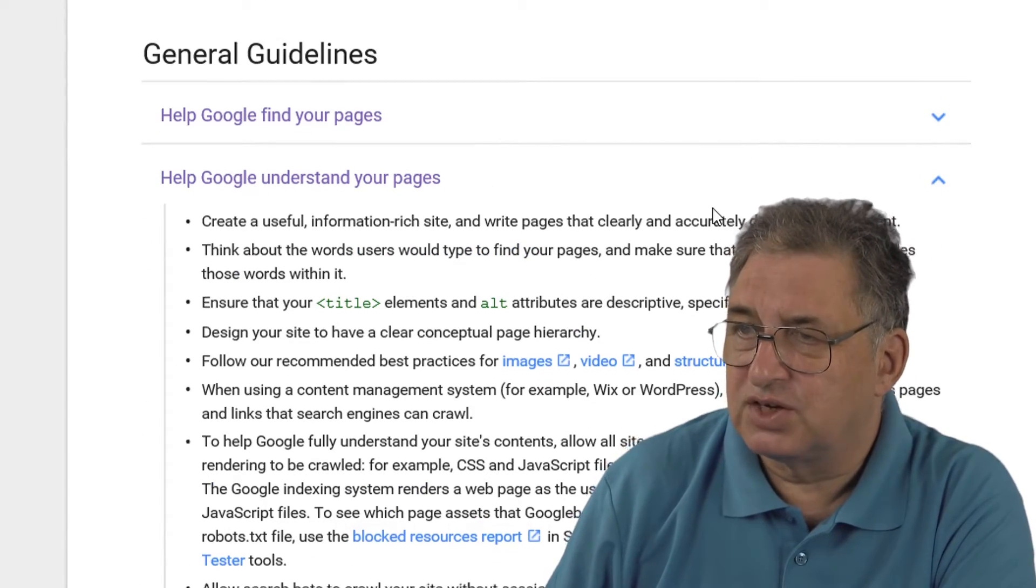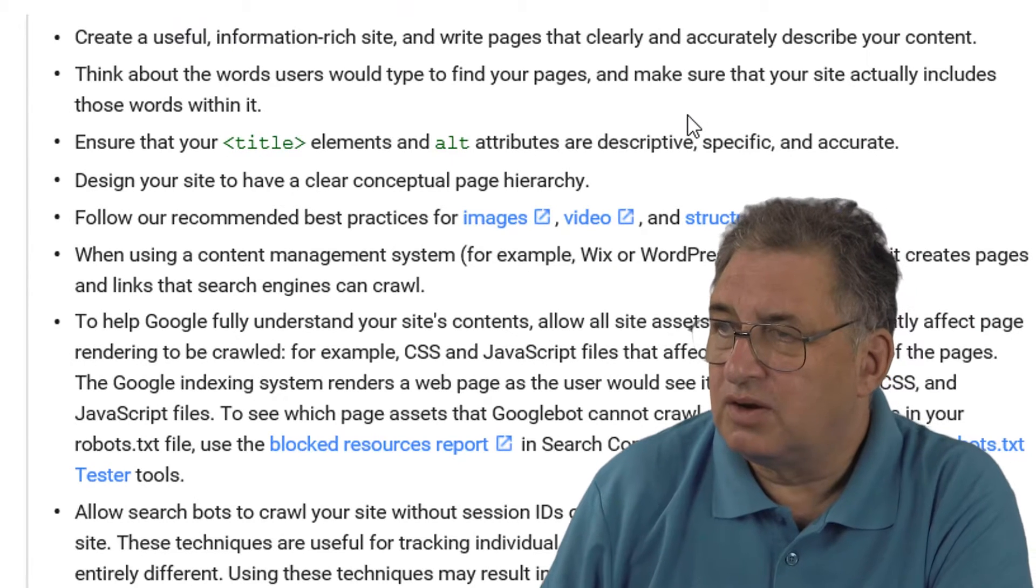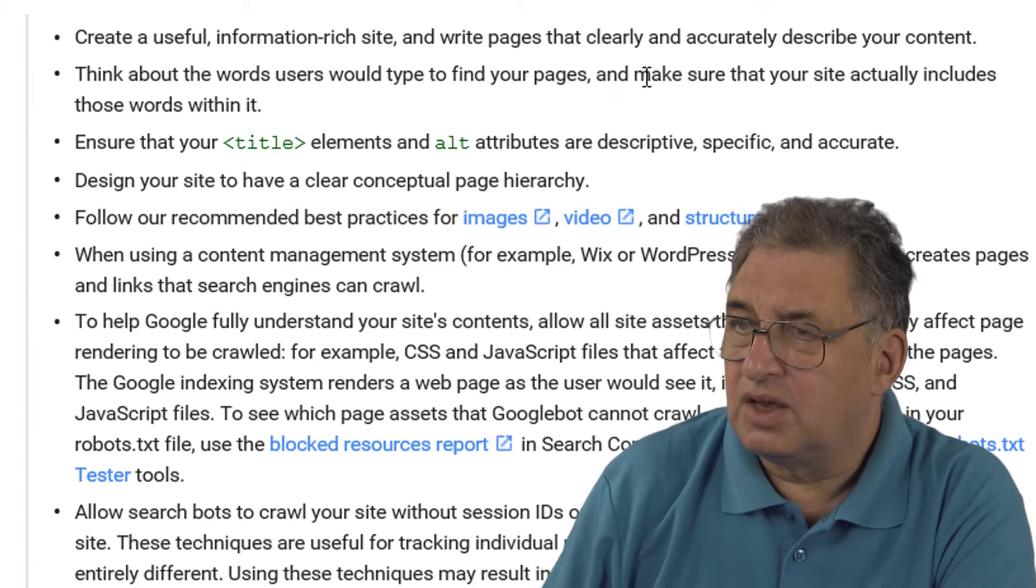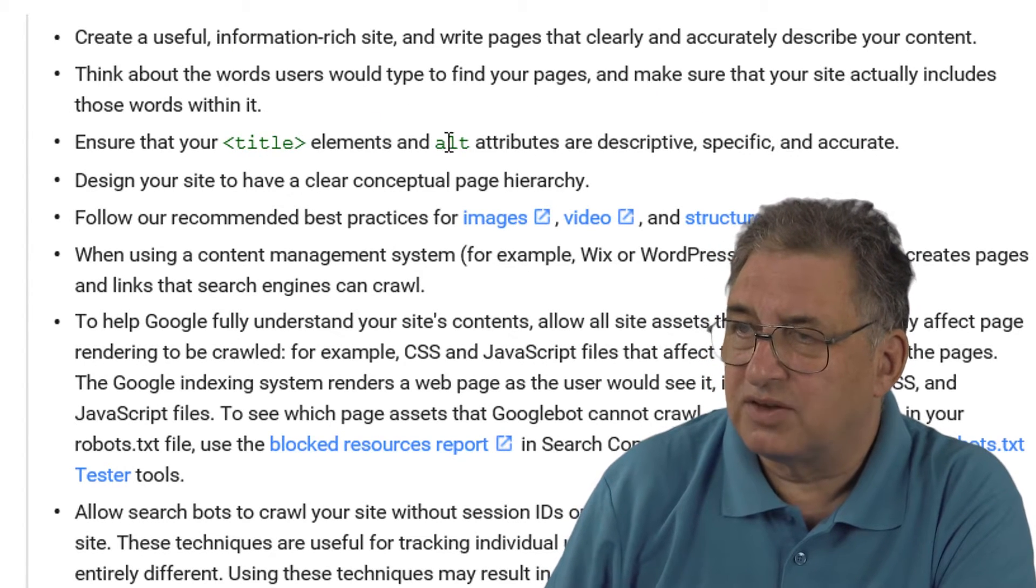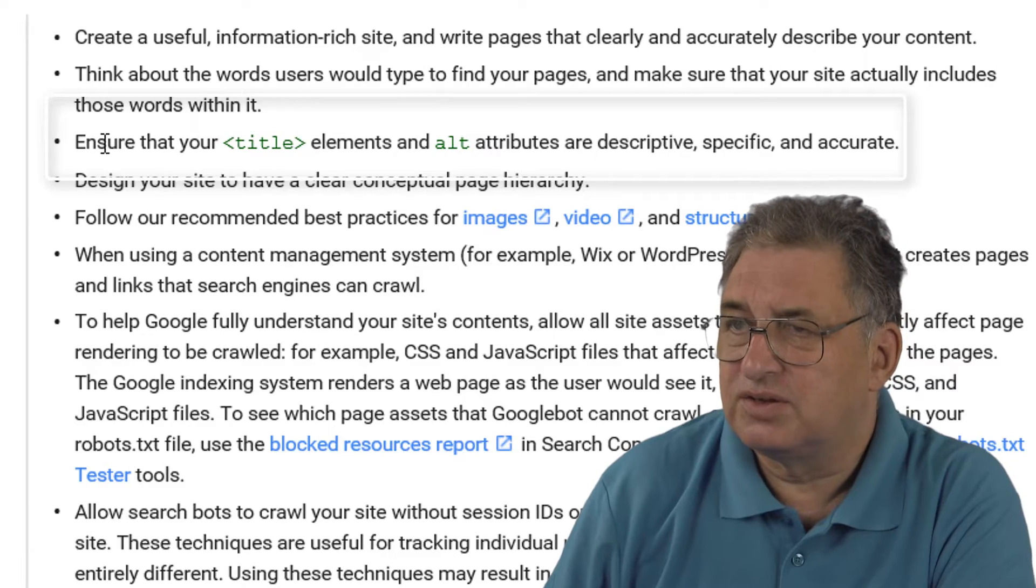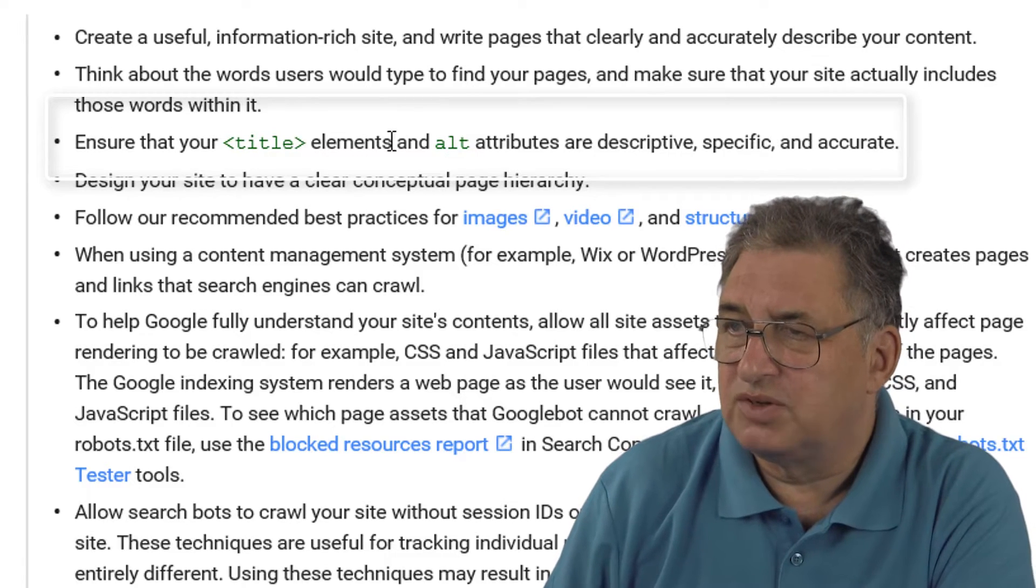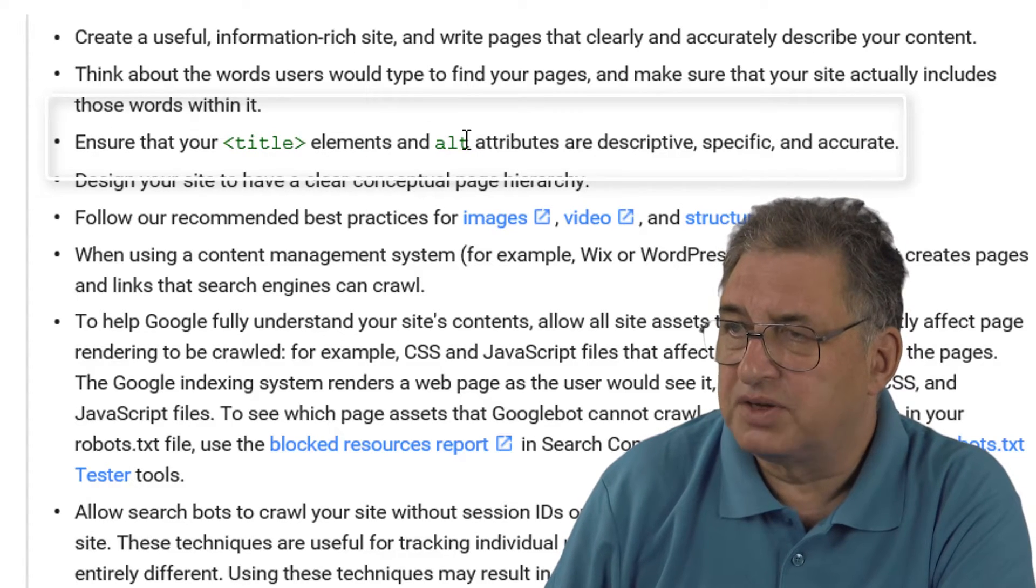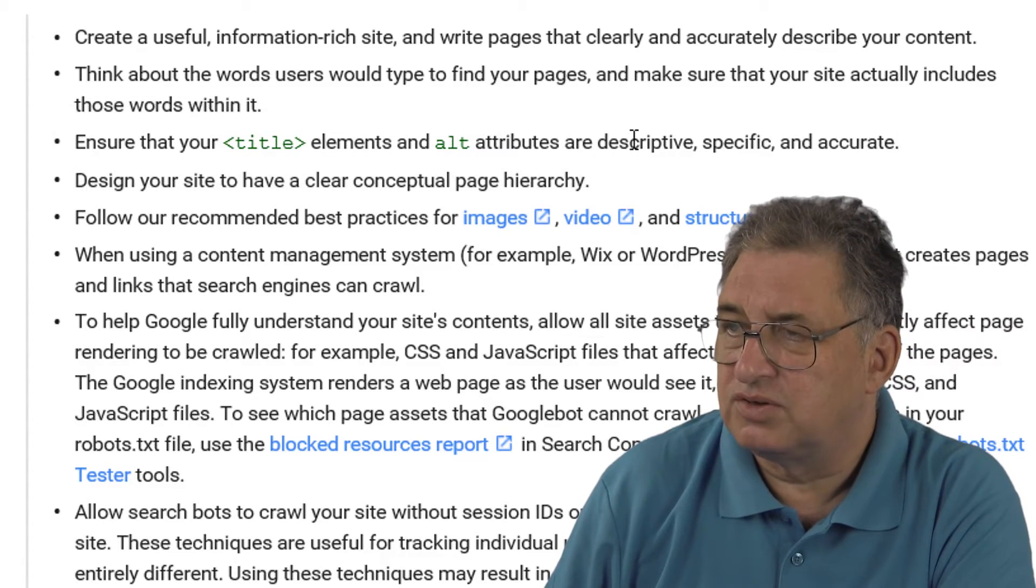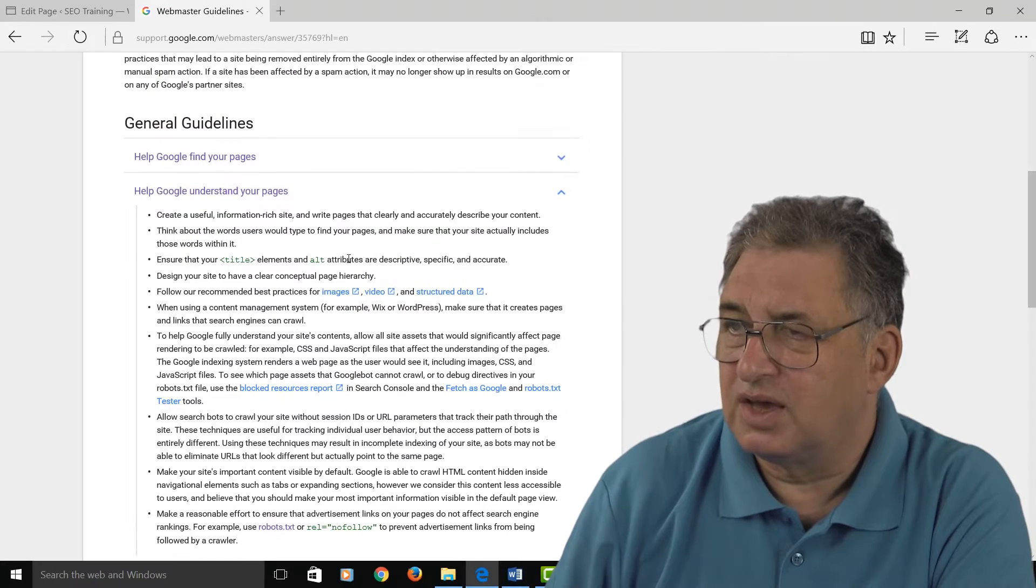You'll find there are bits in here about the alt text. For instance, it says 'Ensure that your title elements and alt attributes are descriptive, specific, and accurate.'